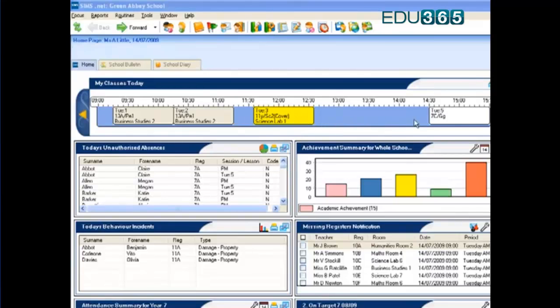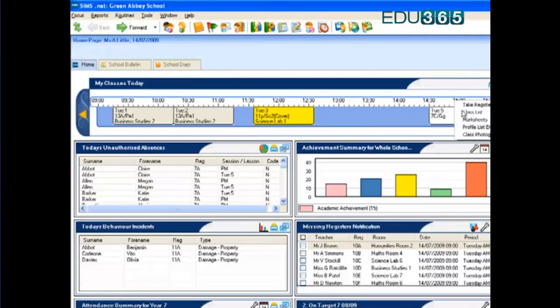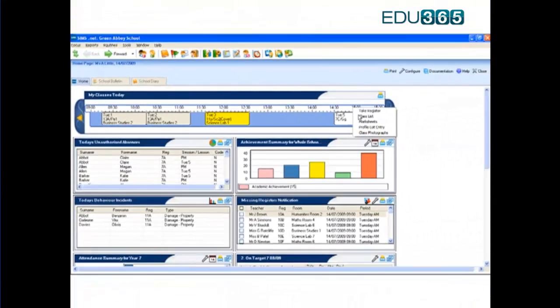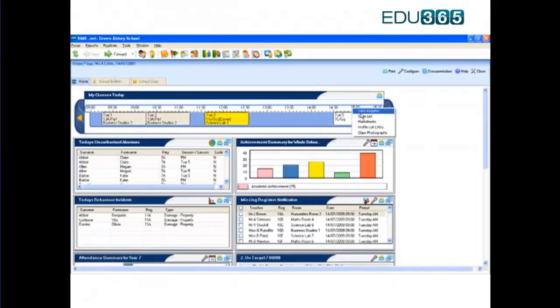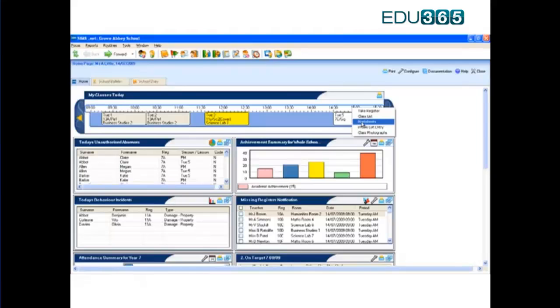This effectively acts as a reference point for me as a class teacher to view and plan the activities that I need to do within the classroom. Whether taking the register, producing class lists, or adding assessment marks for that particular group into the system.